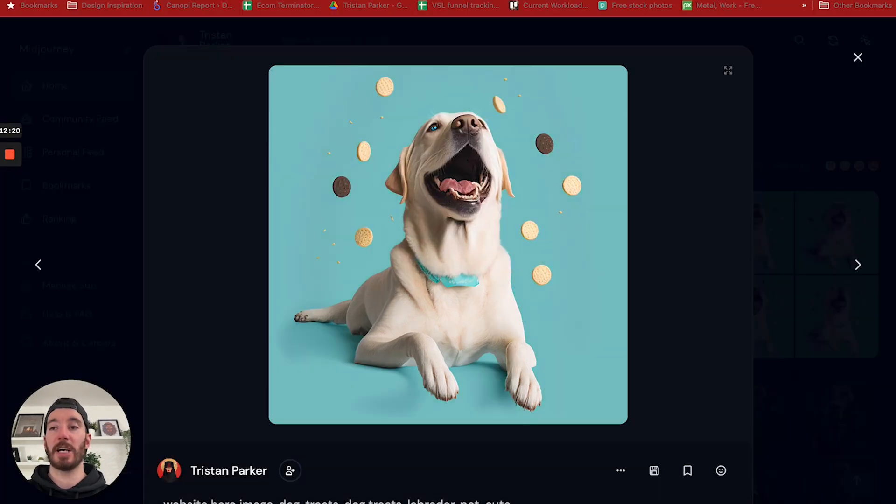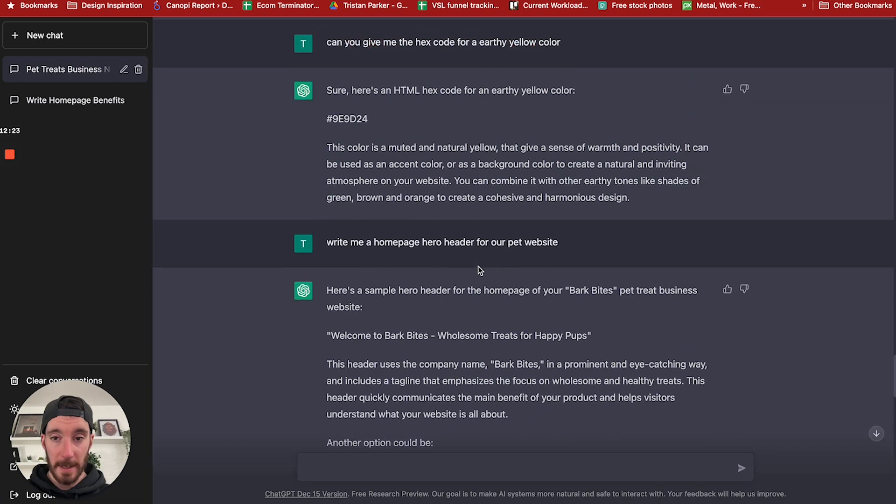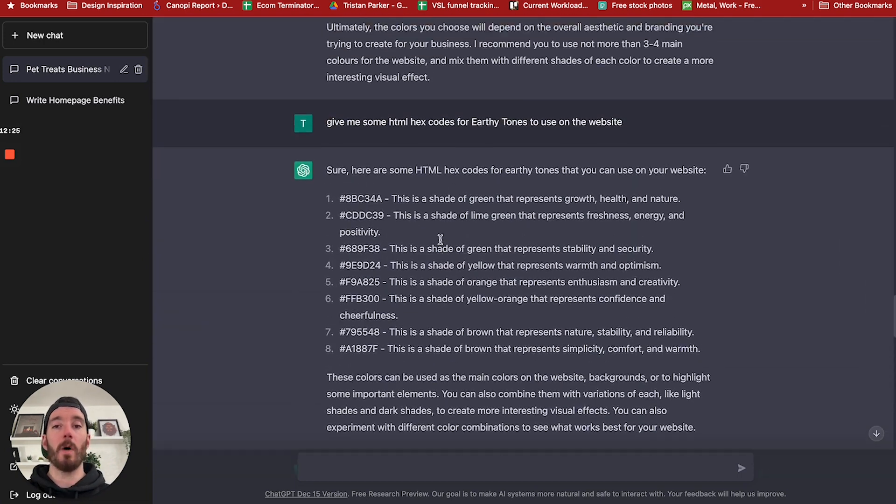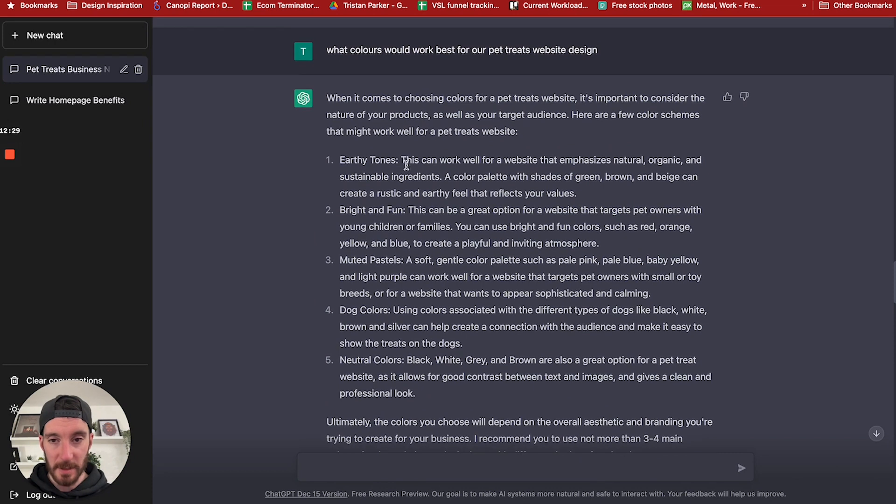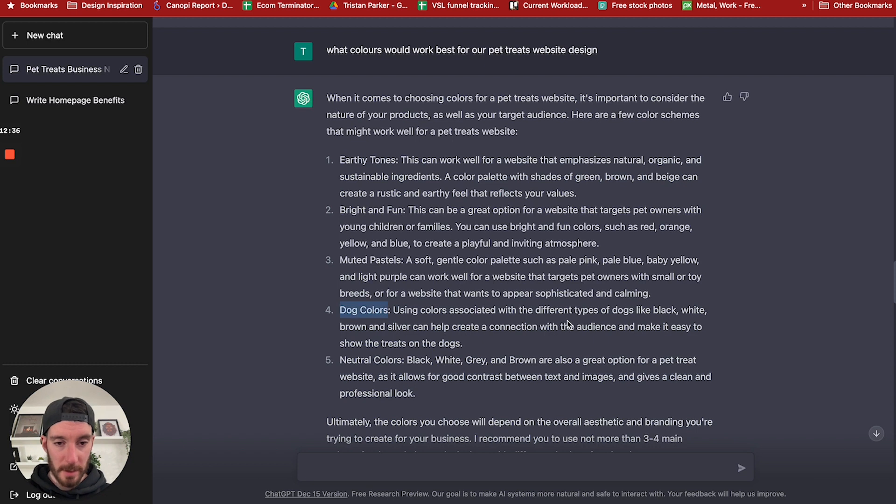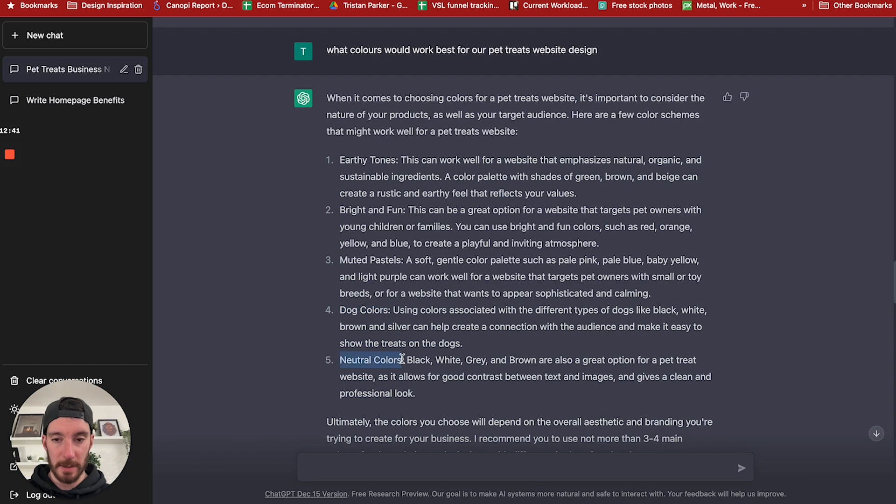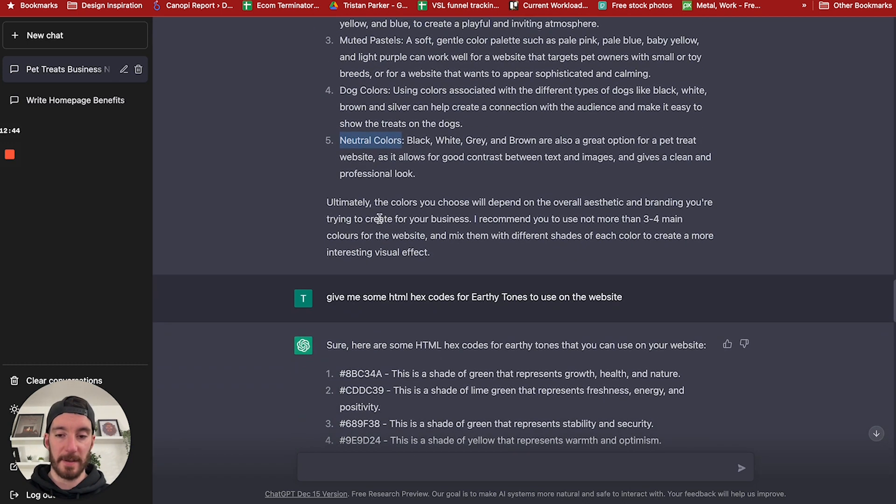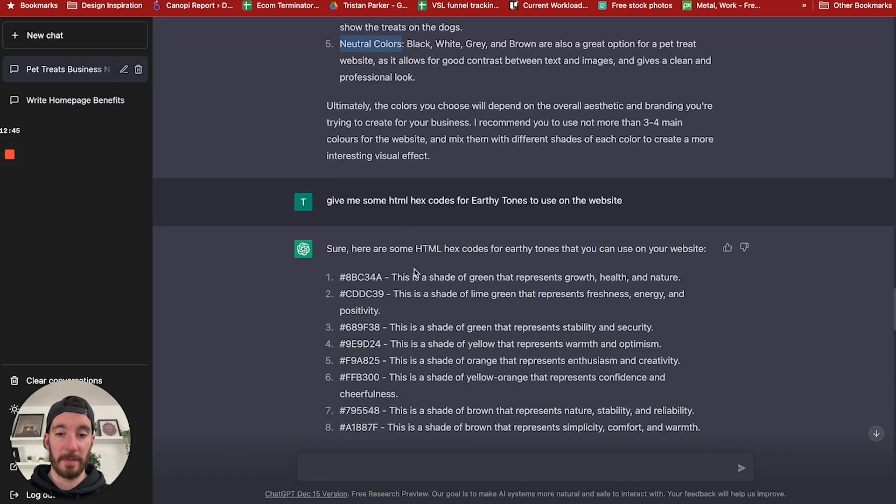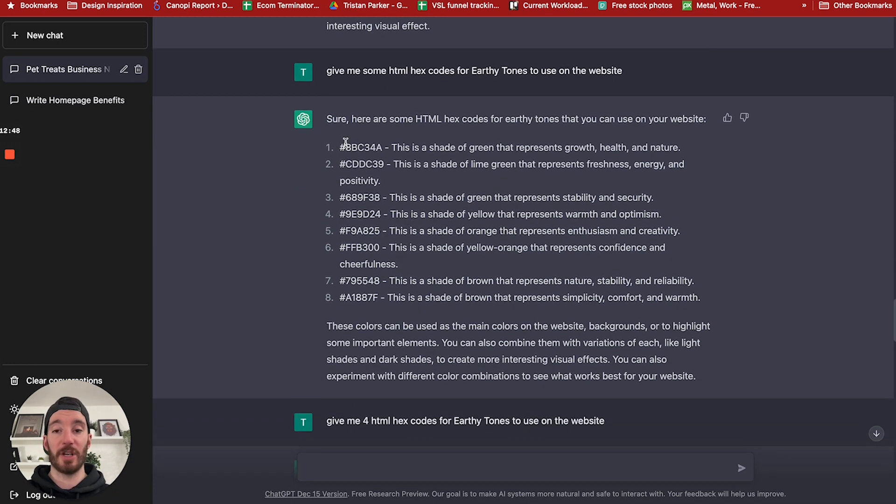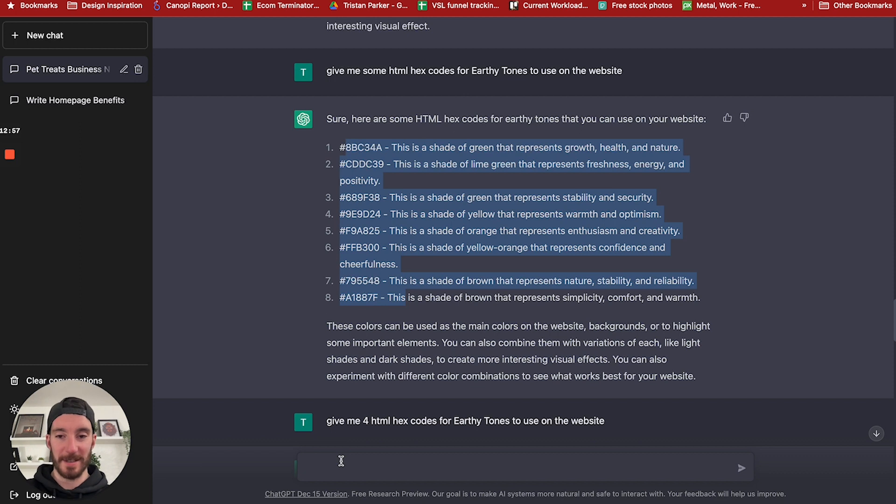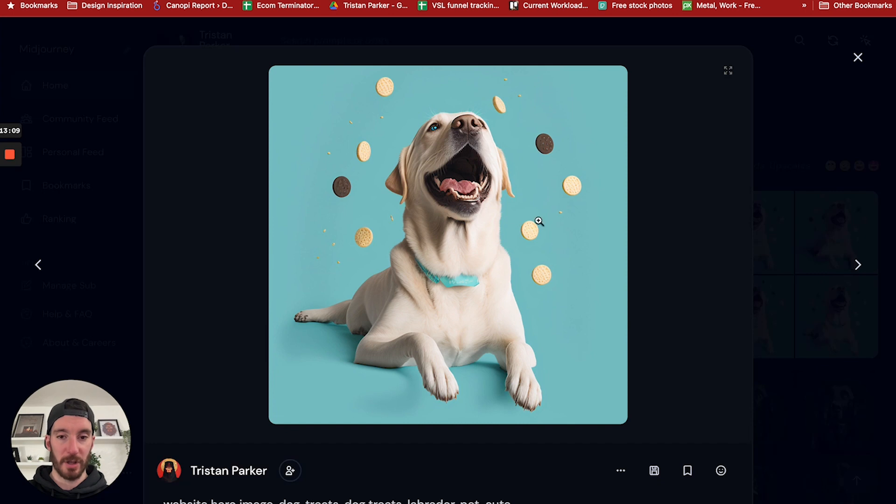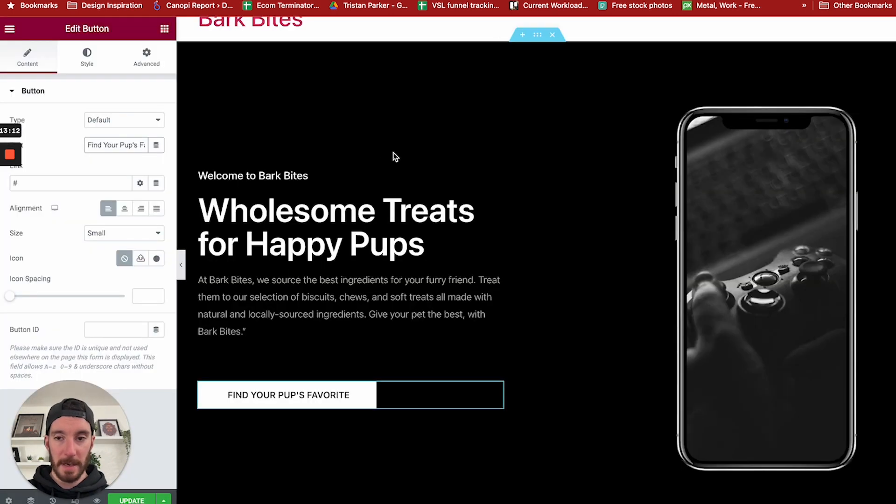Now one thing that ChatGPT is really good for, and what we did further up here, is we physically asked it what color palette would be best for a dog website. And it's given us a couple of options: earthy tones, bright and fun, muted pastels, dog colors using things like black, white, grey, brown, silver, and neutral colors. We took it a step further and said, can you give me some HTML hex codes for earthy tones? And it did. So if you are looking for color inspiration, you can actually use ChatGPT to create some hex codes for your website design.